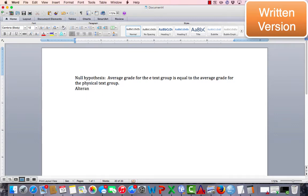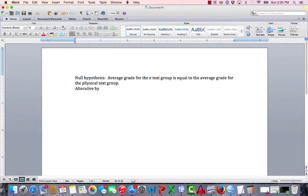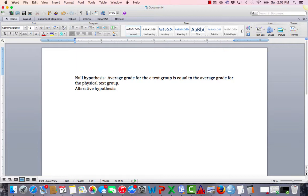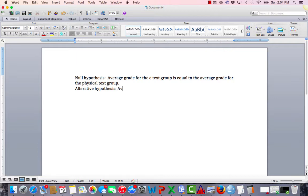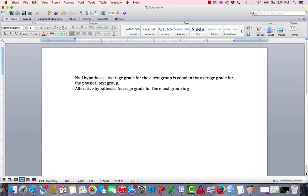In contrast, my alternative hypothesis will be what I think is going to happen. Let's pretend I am the publisher of an e-textbook or the distributor. I might really strongly want this research study to show that students with an e-text do better. So I'm going to make that my alternative hypothesis, or what's called my claim. I'm claiming that the average grade for the e-text group is greater than the average grade for the physical text group.